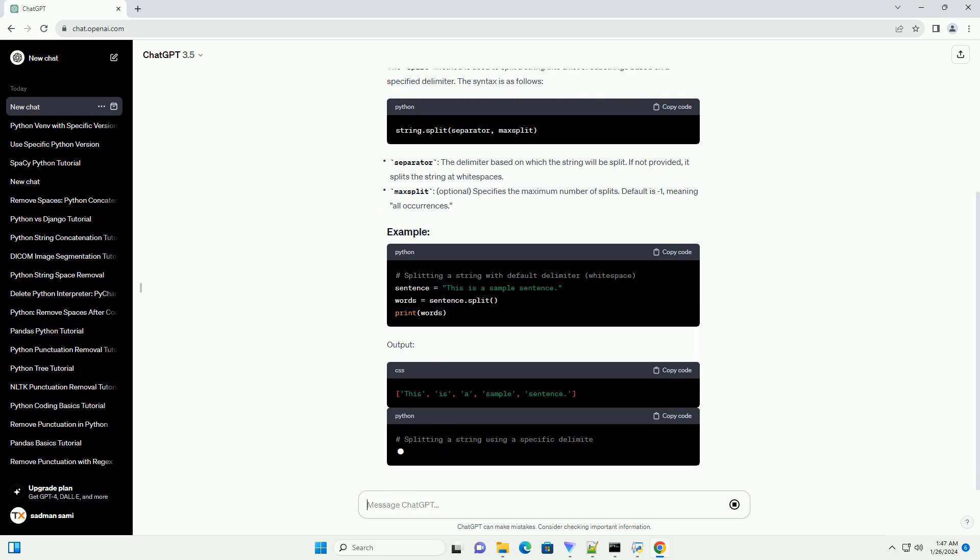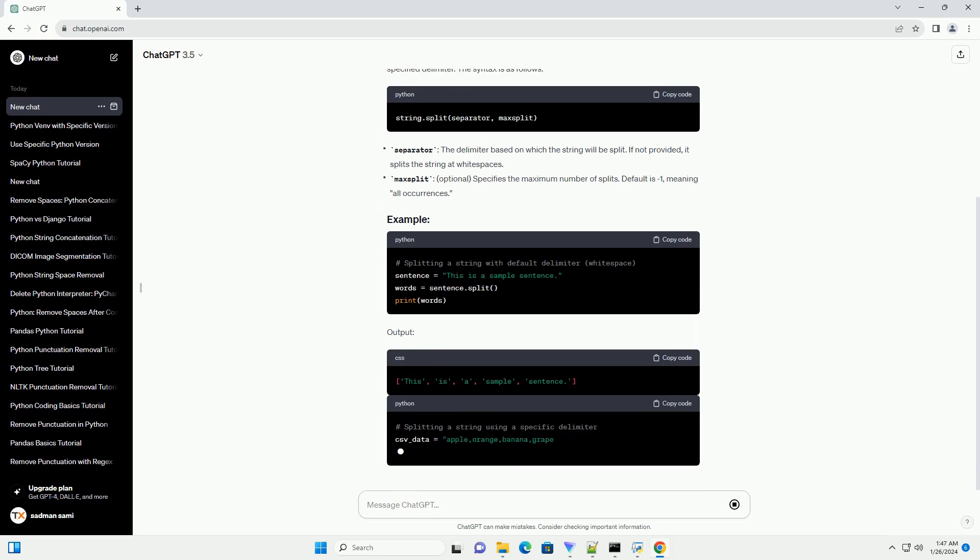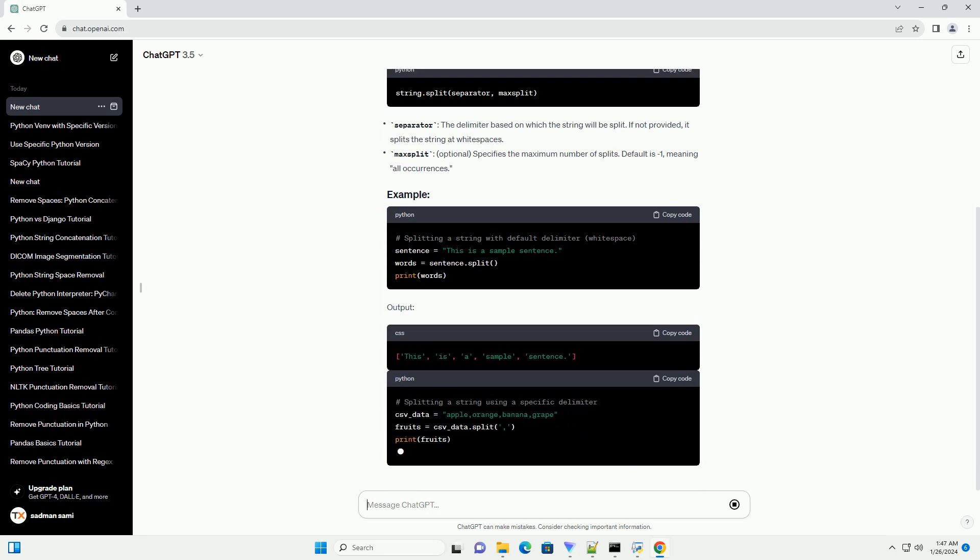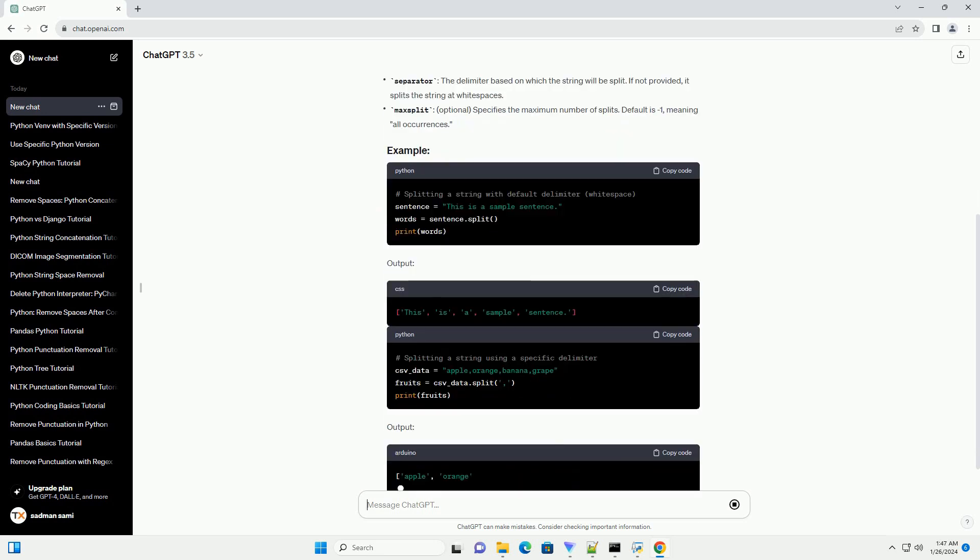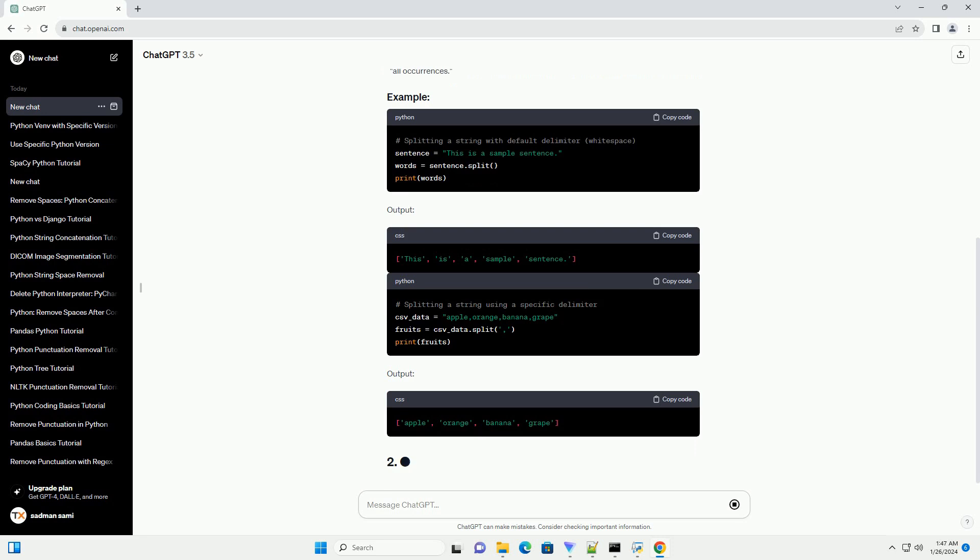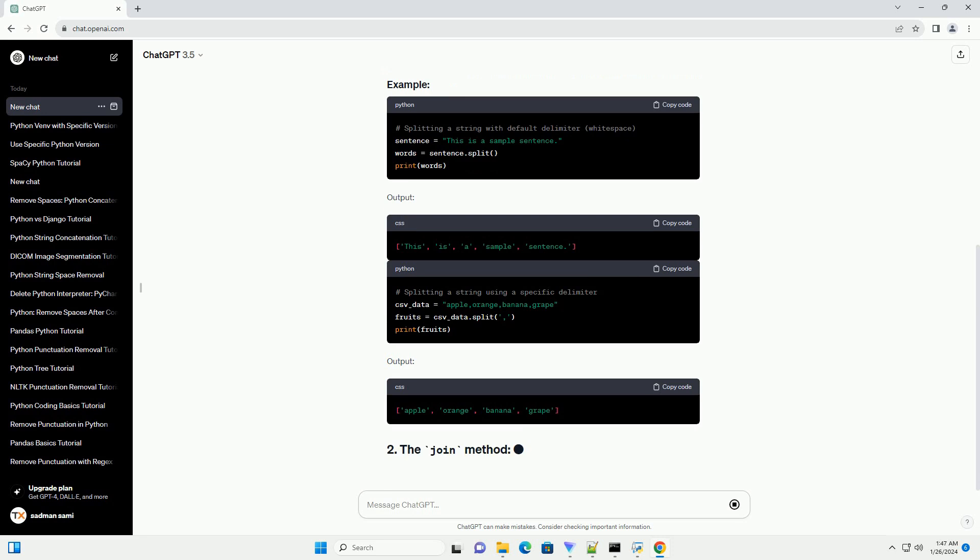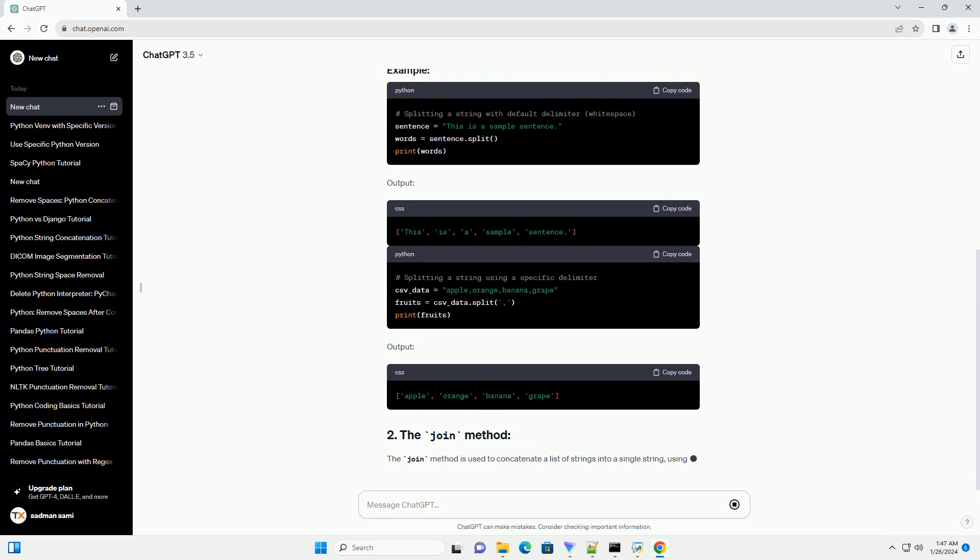The join method is used to concatenate a list of strings into a single string, using a specified separator. The syntax is as follows.